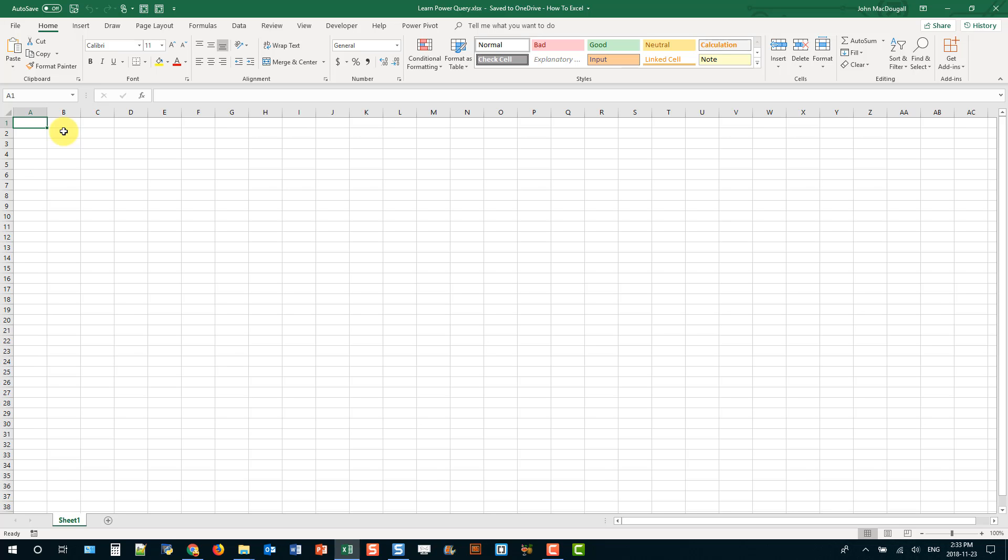And it allows us to connect to many different sources of data and import them into Excel and also perform any sort of transformations on our data that we might require. And then once a query is built in Power Query, it can be easily refreshed so that we're always working with the latest set of data.